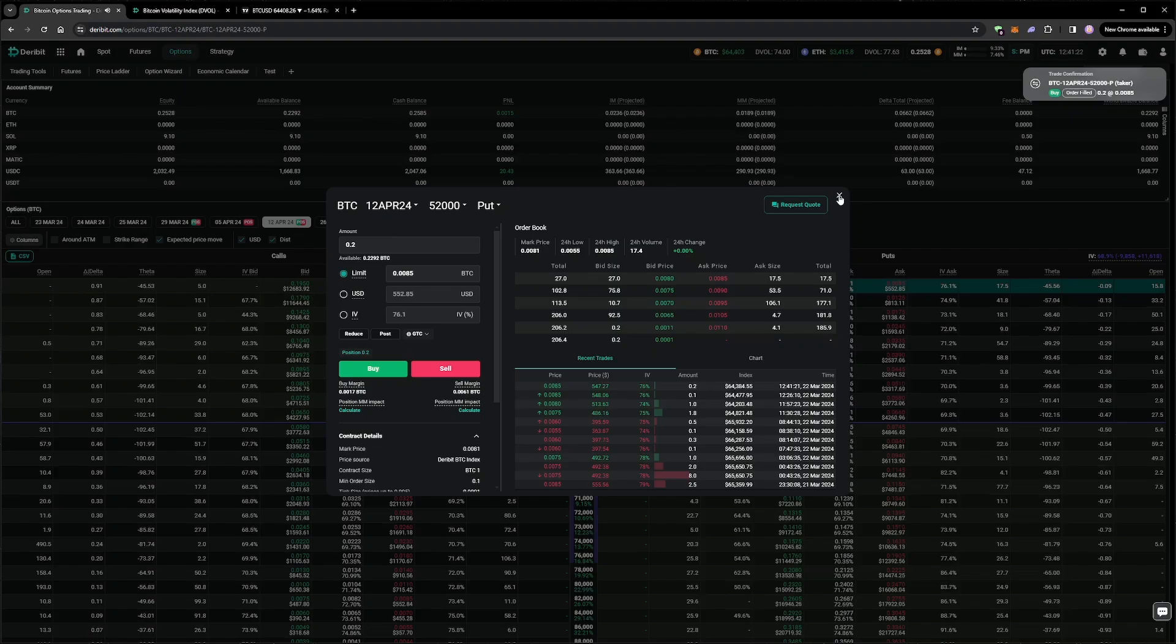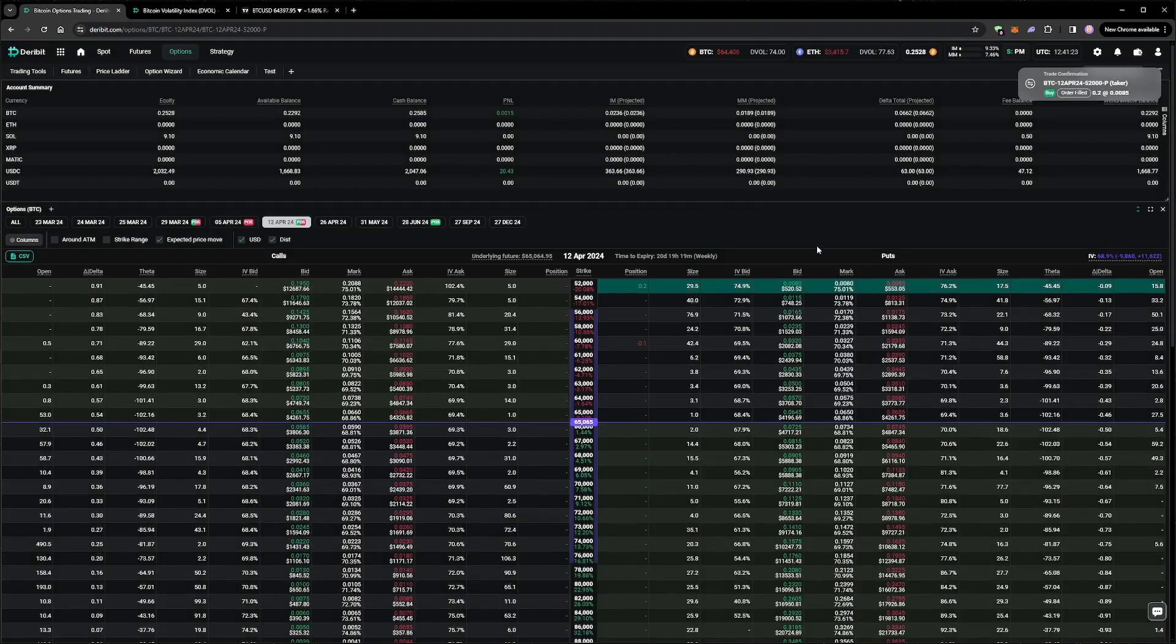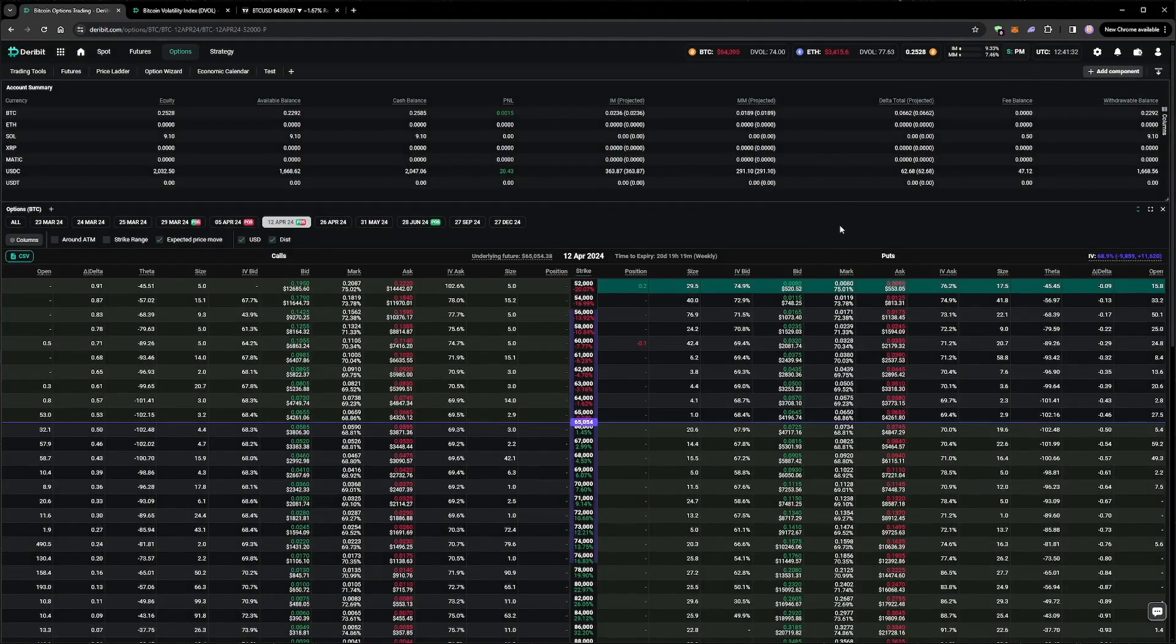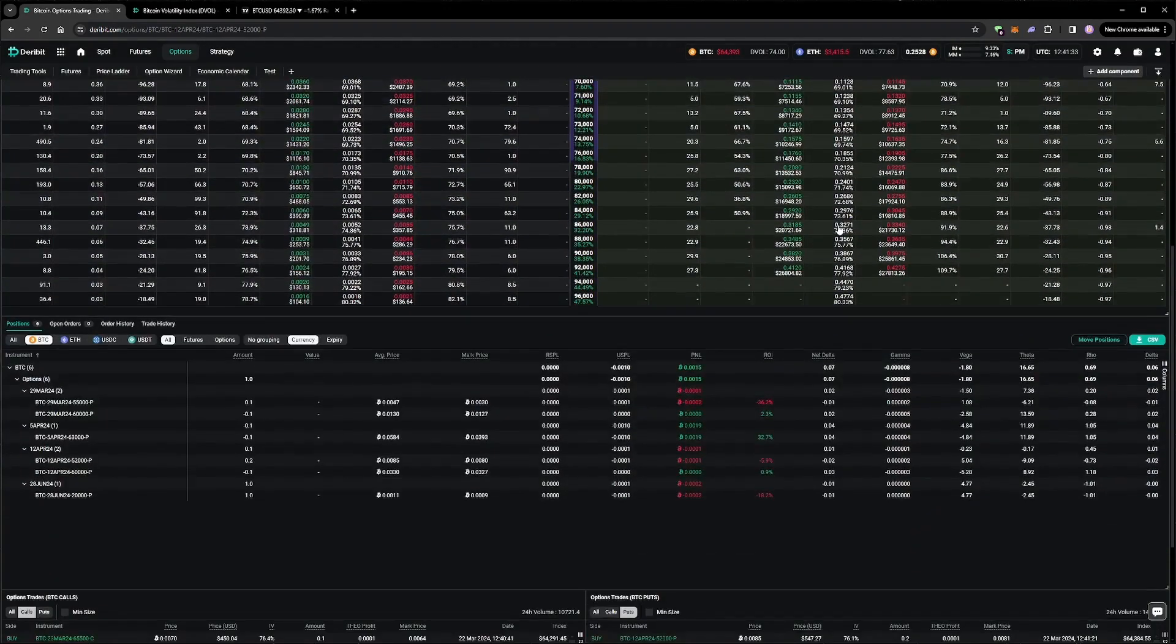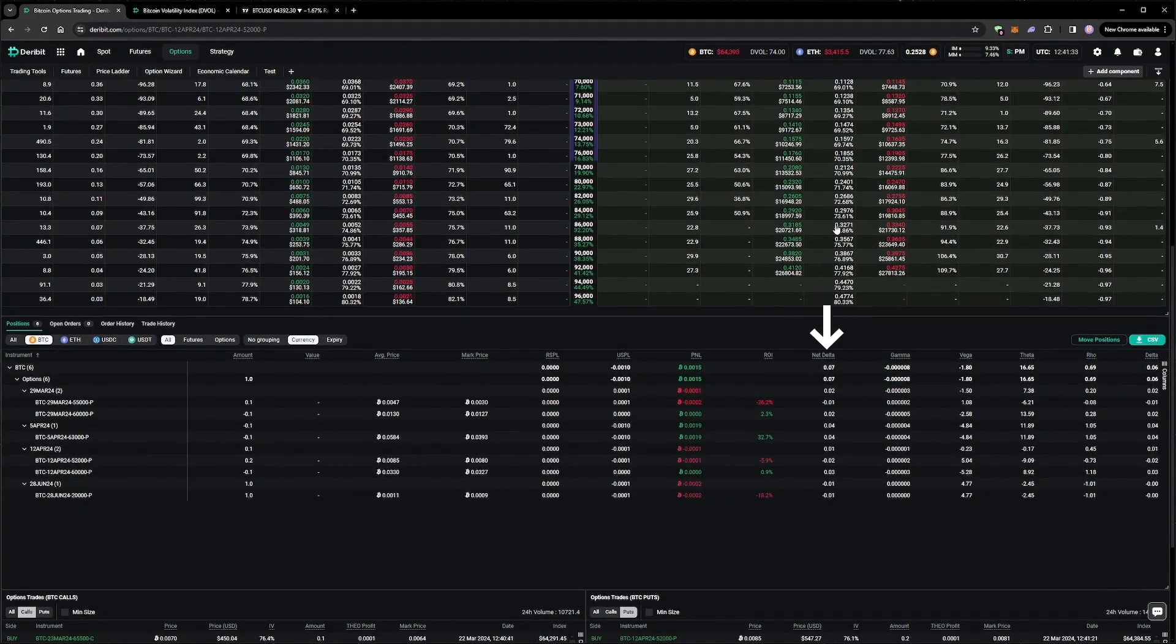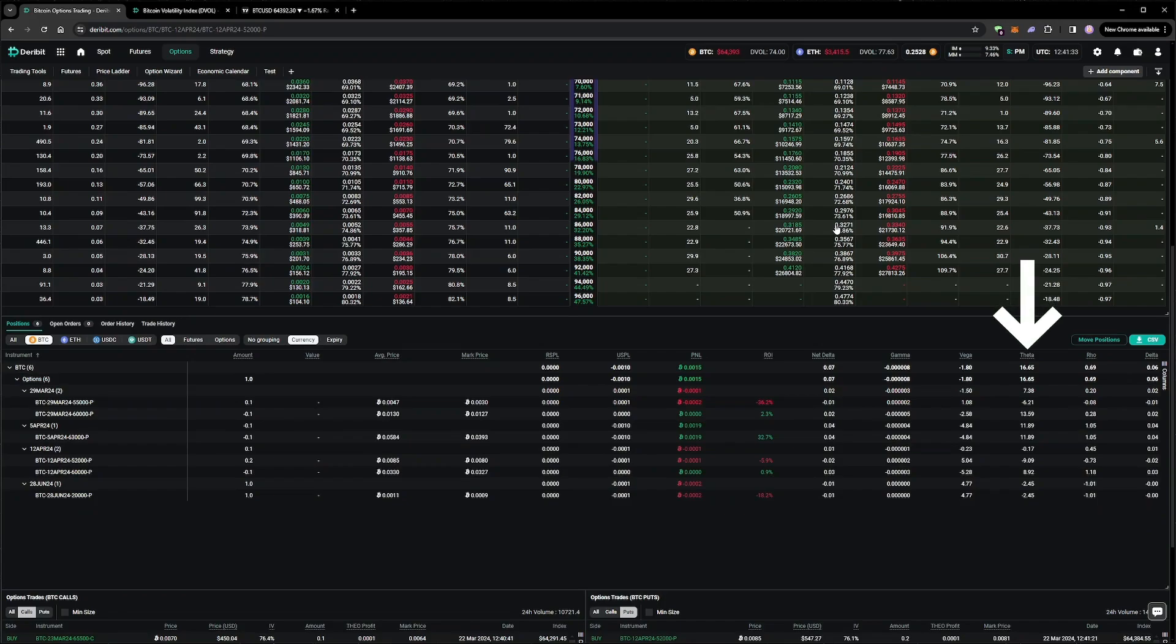We are now short a put on three different expiries, with cover in various expiries as well. We've got a small positive delta, which we are comfortable with due to our bullish bias, and our theta is sitting at around $16. So we can make money by the underlying price increasing, via our delta, and or by time passing, via our theta.